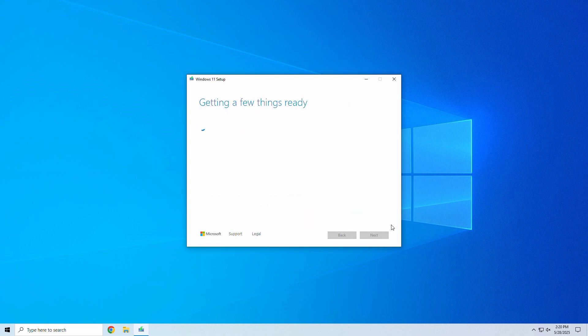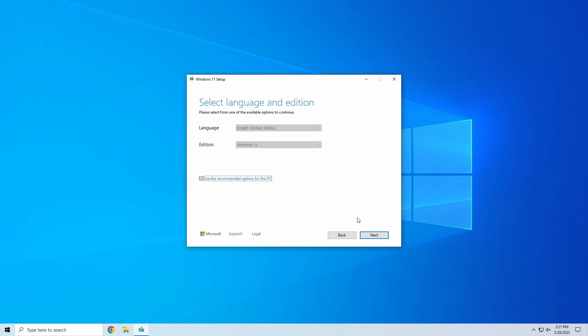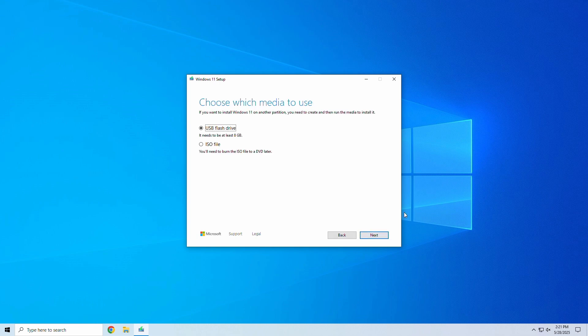We'll just use the recommended product settings here. Next, we'll select the media we want to create. In this case, a bootable USB.